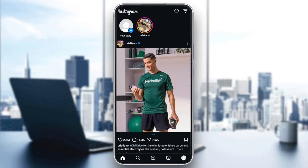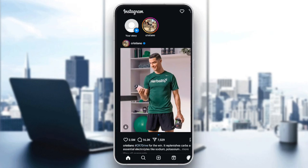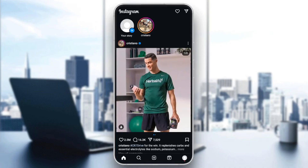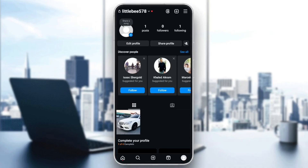As you can see, guys, I'm right now on Instagram, and this is how the homepage looks like. So right here at the bottom, you're going to find all of the sections. Here you're going to find the home section, search, reels, and also here you're going to find your profile.